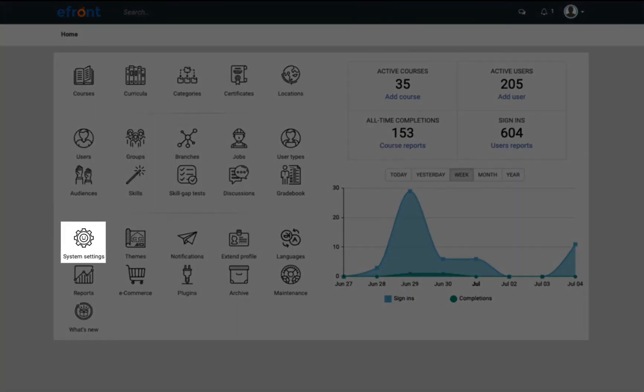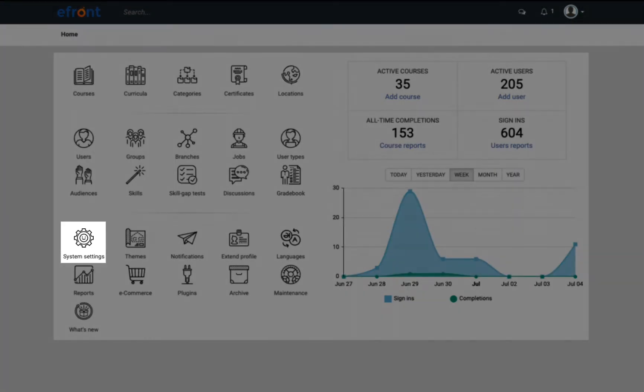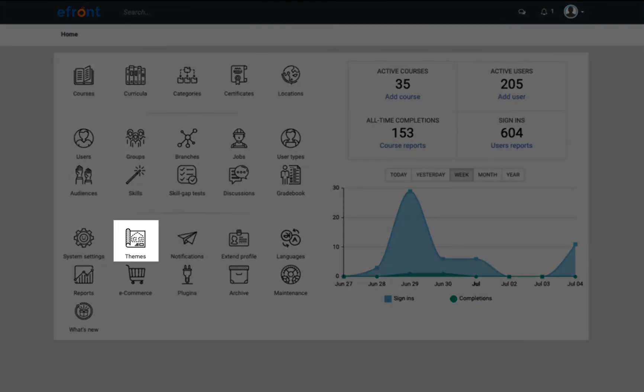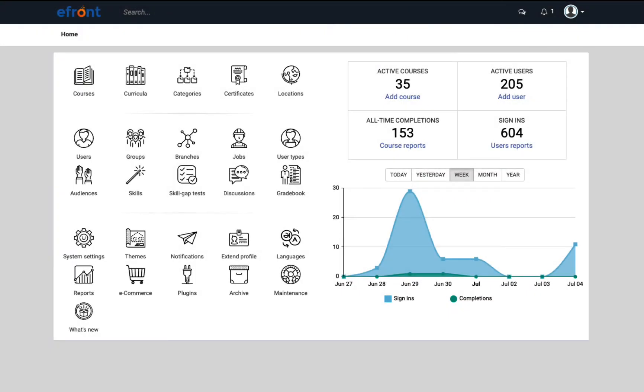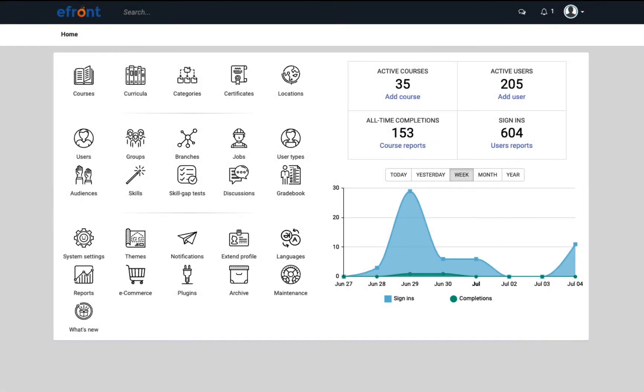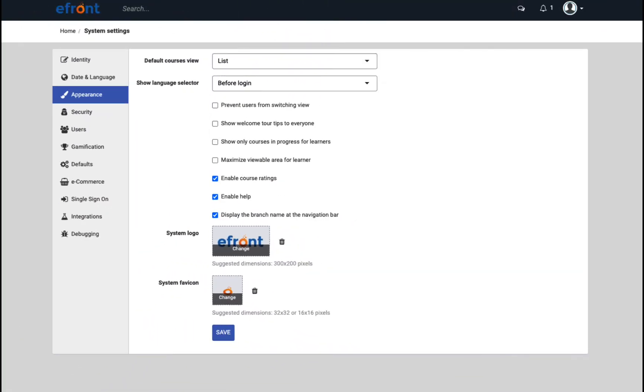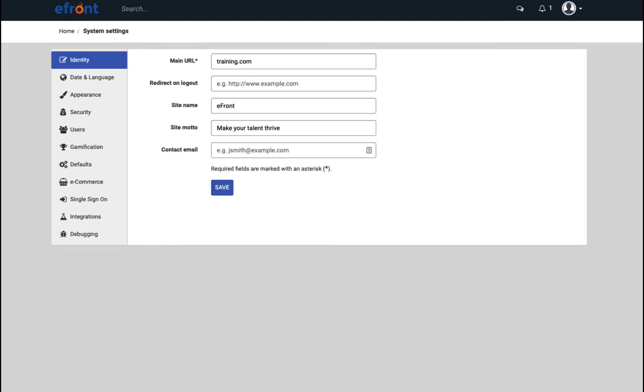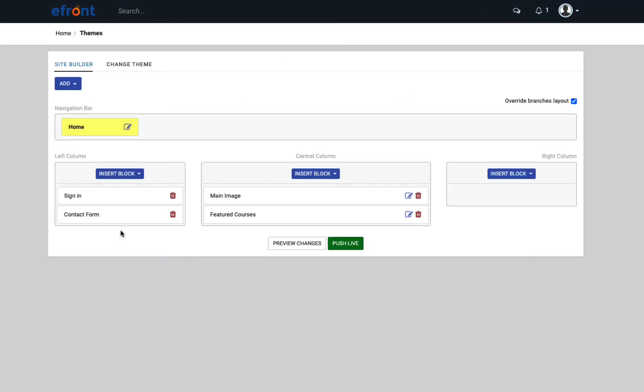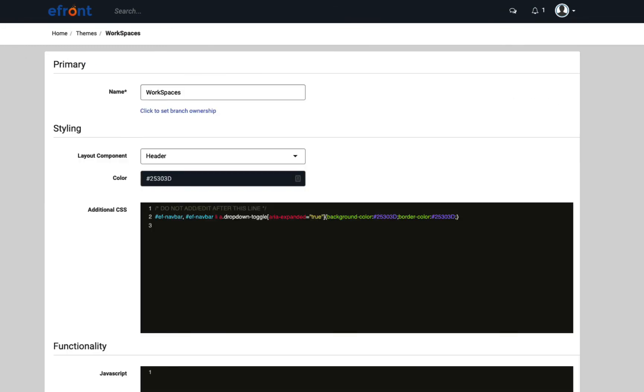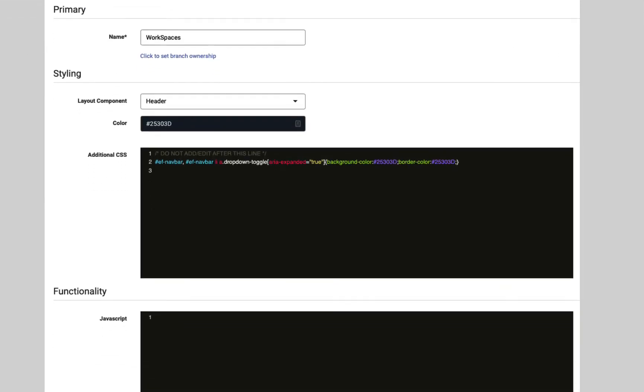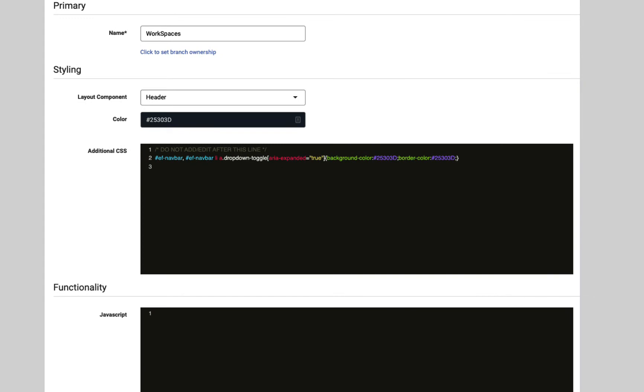White labeling. Customizing your portal to reflect your brand is a crucial step to keep the user experience consistent across your resources. There are many ways to make eFront yours. As an administrator, you can add your logo and favicon from system settings. Choose to map your own custom domain and remove all traces of us. You can change your site's homepage and color of any element in the portal by going into themes. And you can apply CSS or JavaScript codes to make even more changes.